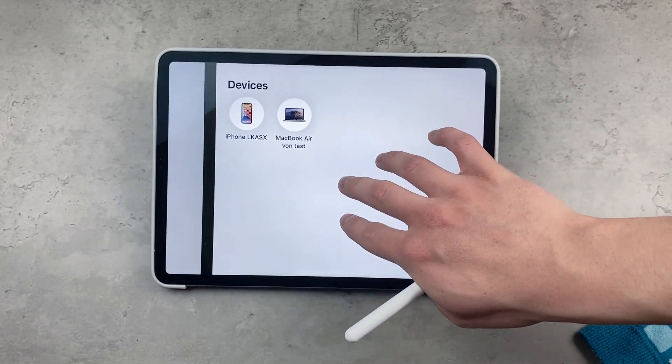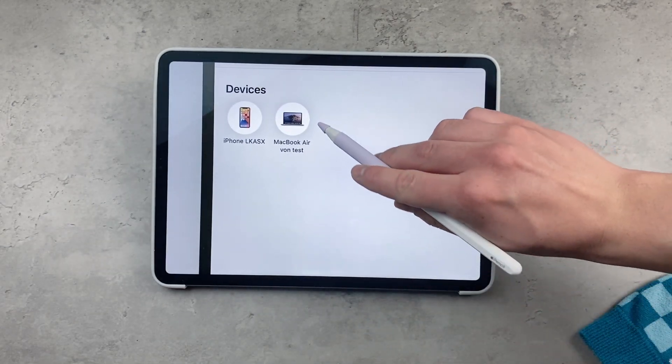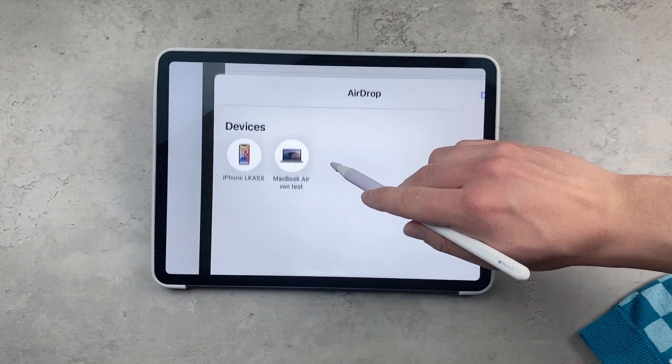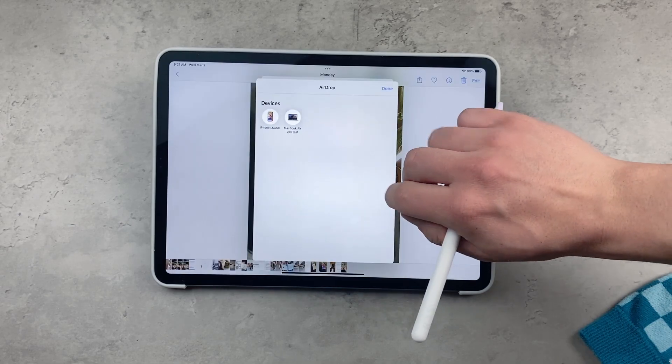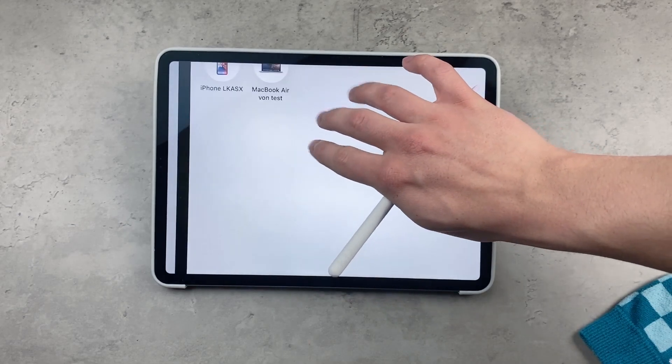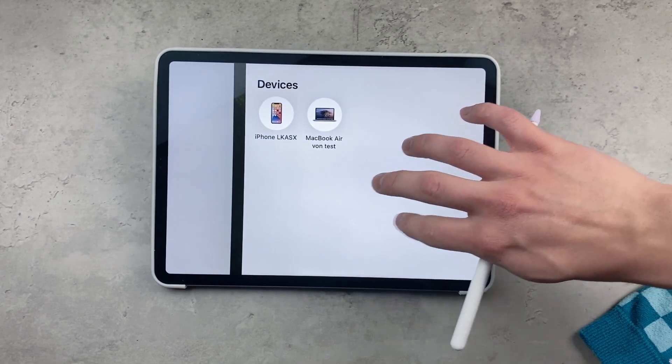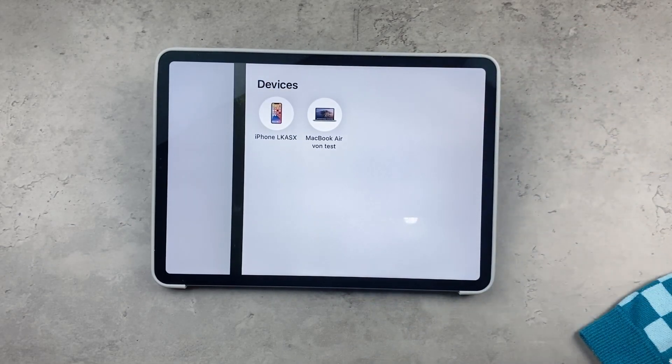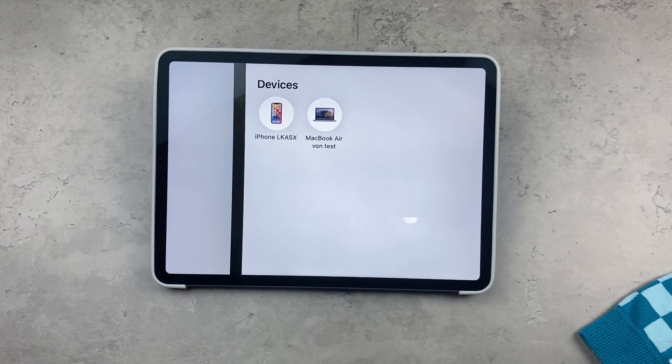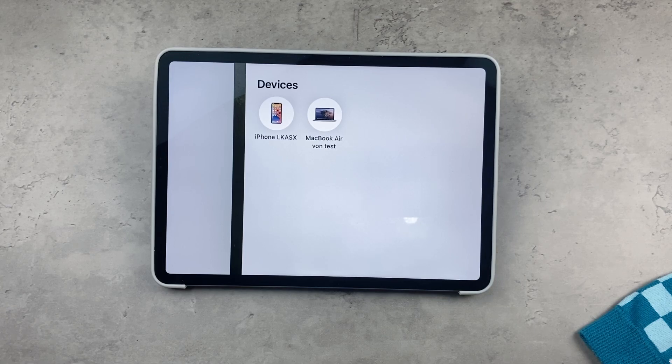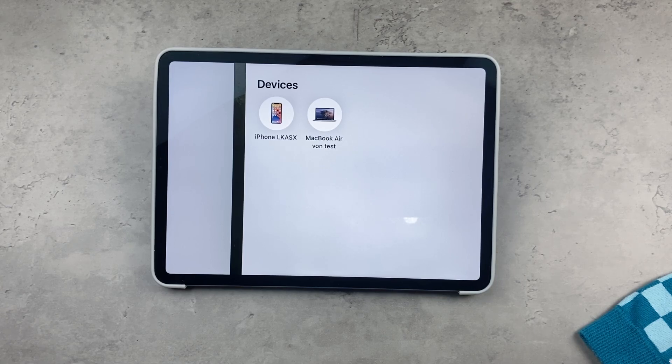It also depends if the other person has saved your device as a contact on their iPhone or iPad. If yes, then they're going to see the name that they saved for you in their contacts, and there won't be anything that you can do about it.